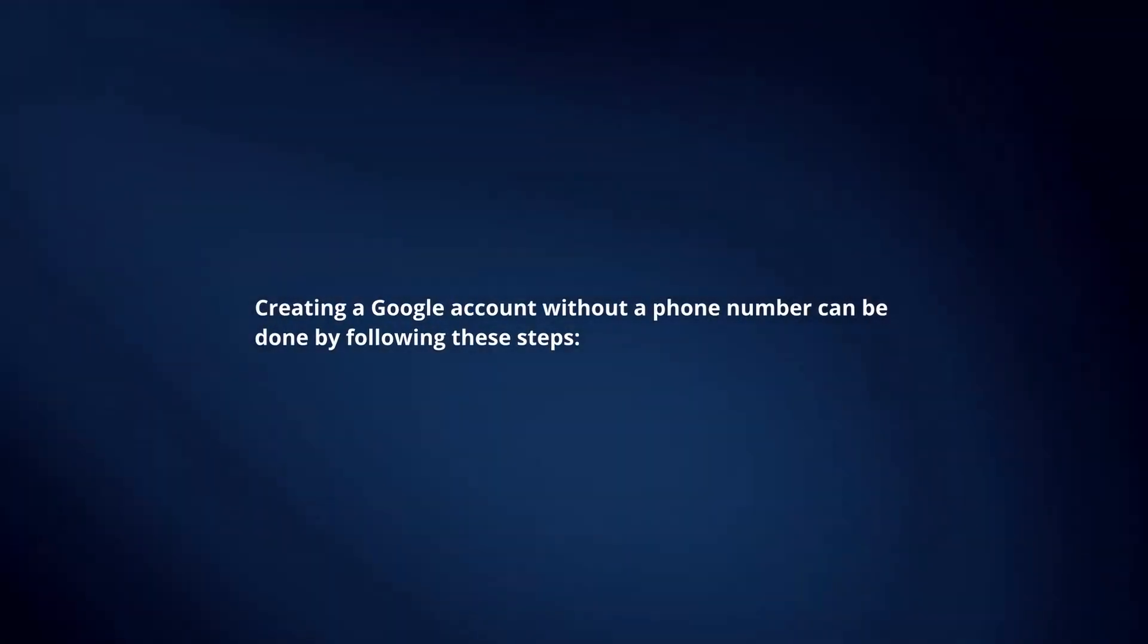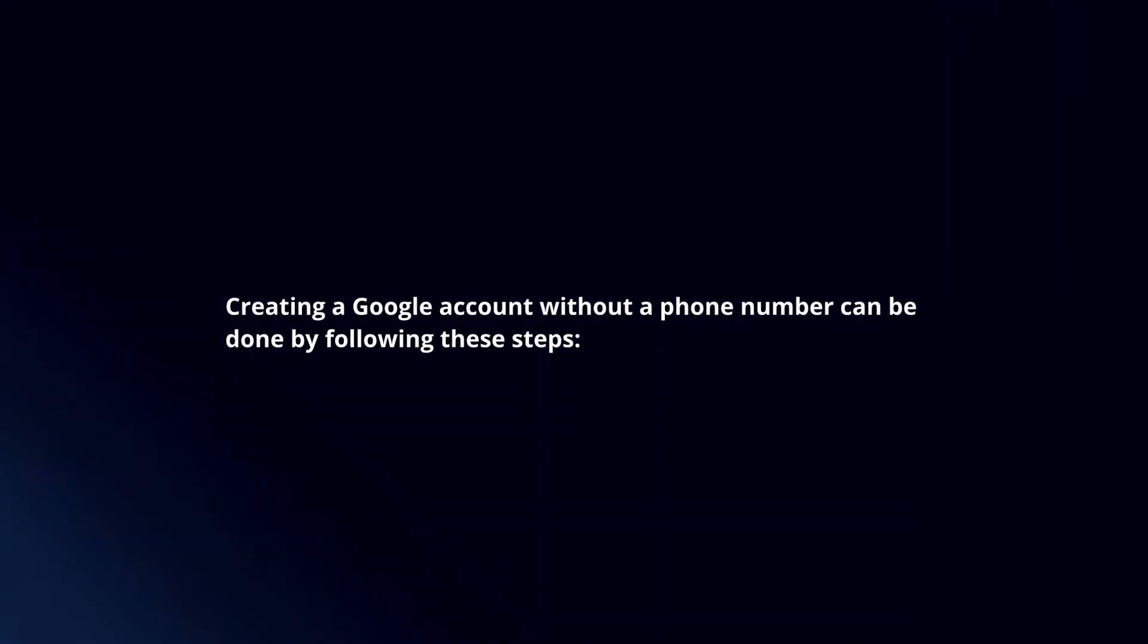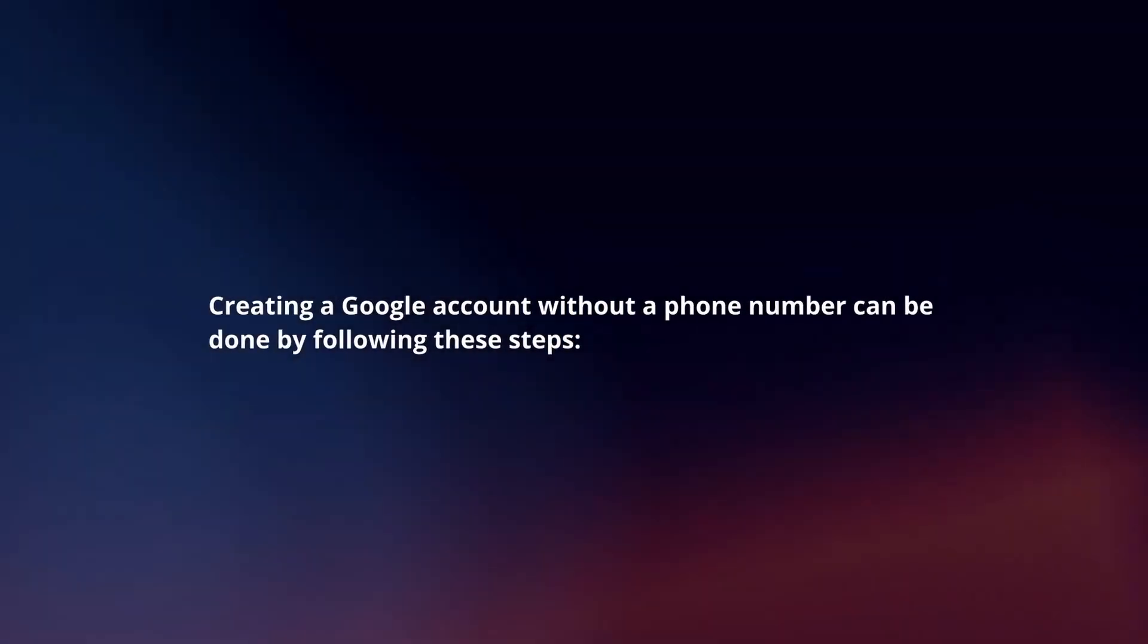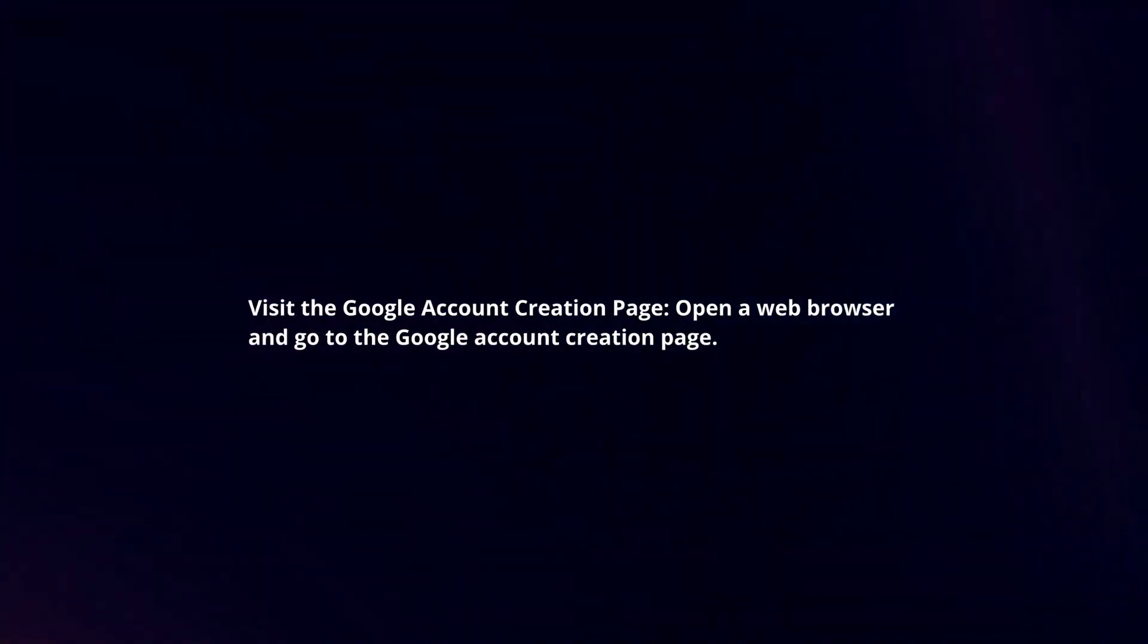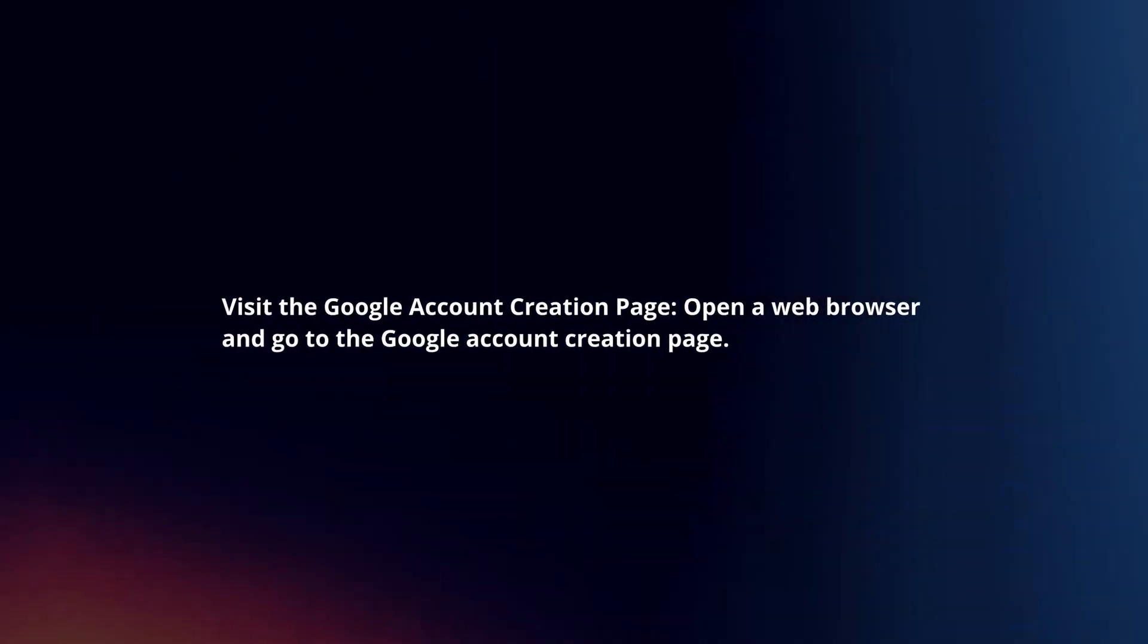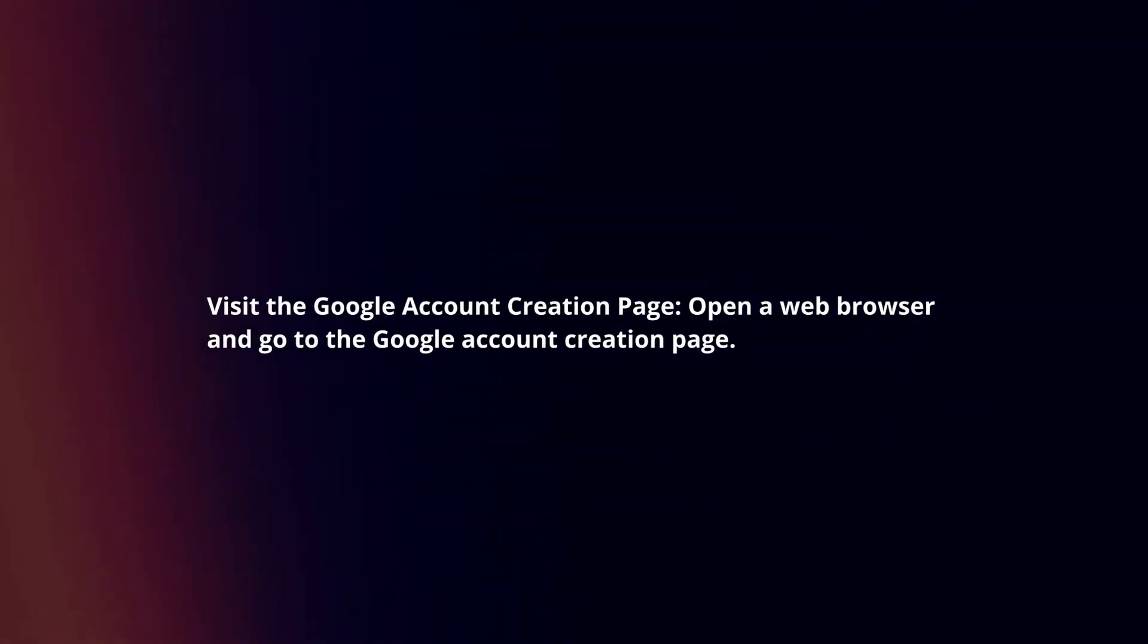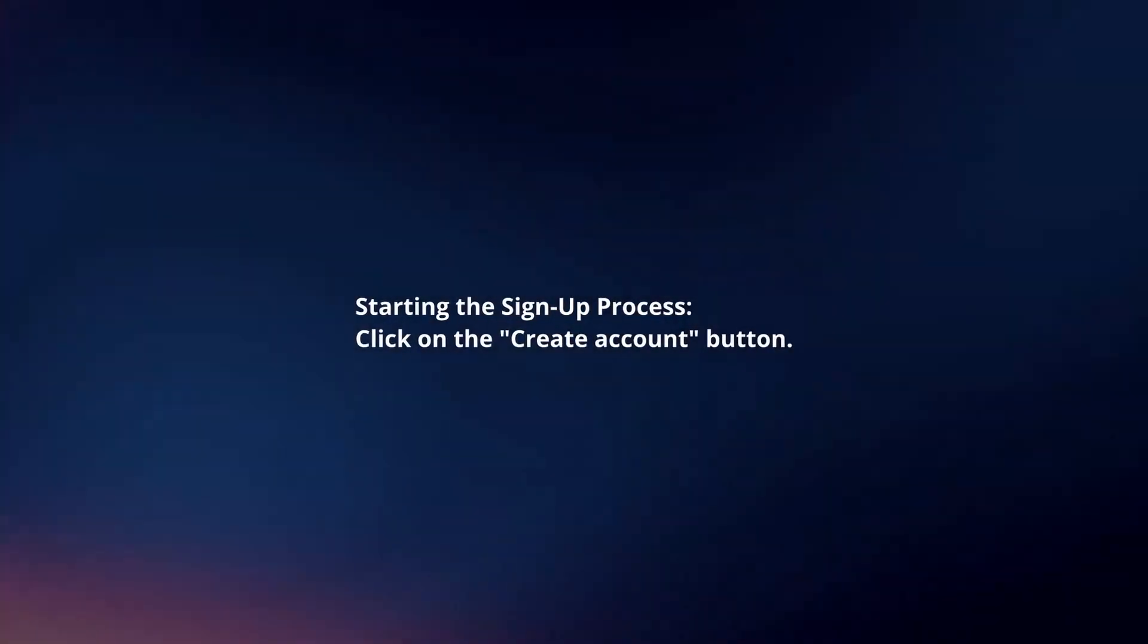Creating a Google account without a phone number can be done by following these steps. Visit the Google account creation page. Open a web browser and go to the Google account creation page. Start the sign-up process and click on the create account button.